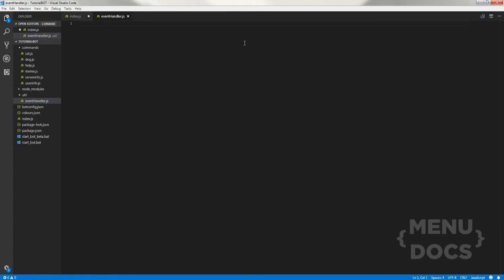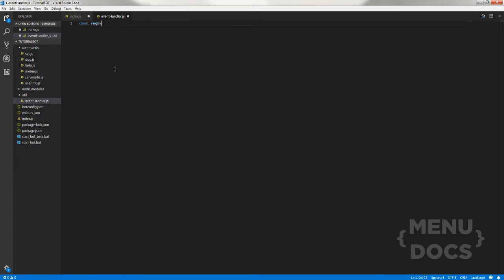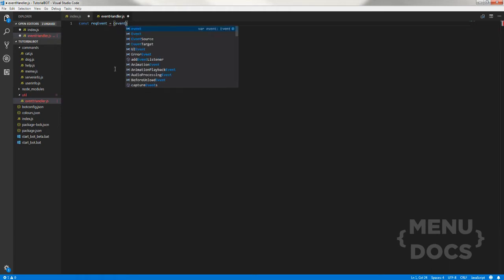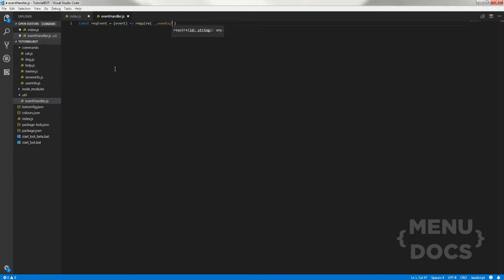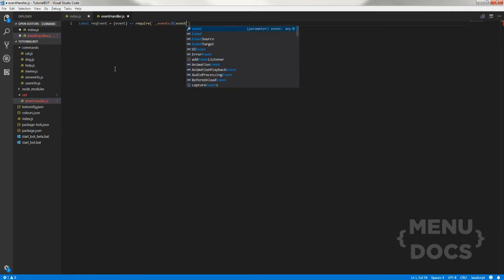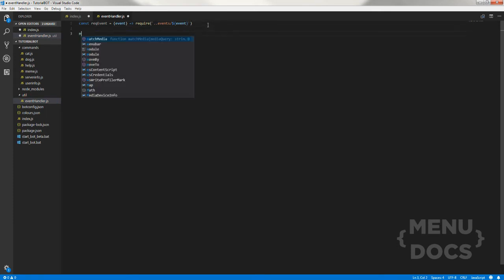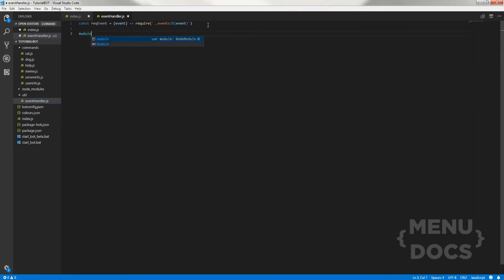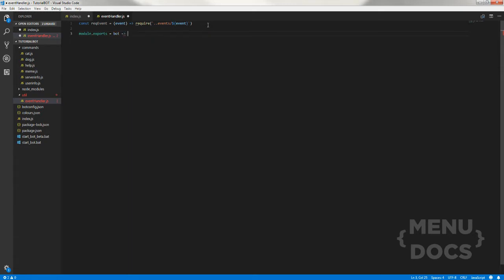Now when we're in this file, the first thing we want to do is const reg event, and that's what we're going to use. We're going to define it as require event, then event arrow function re require, then we're going to require how we get the events. We're going to have a different file for each event so it's not in just one file, it's in a bunch of different files. The next thing we want to do is module dot exports arrow function with curly brackets.